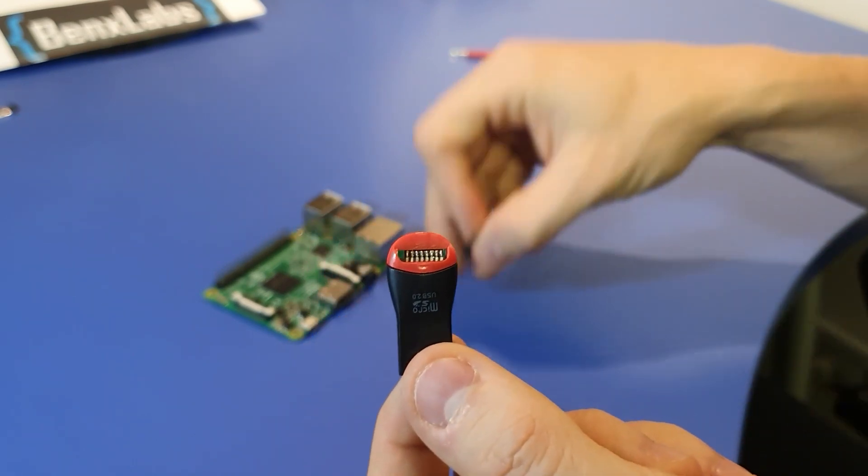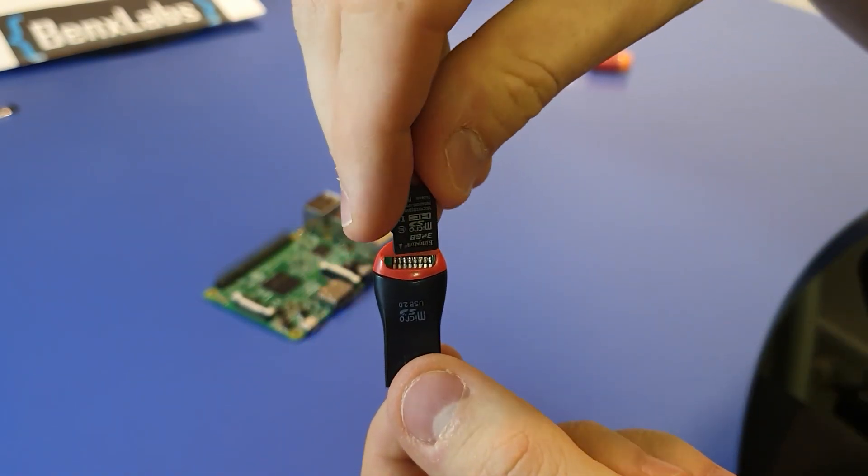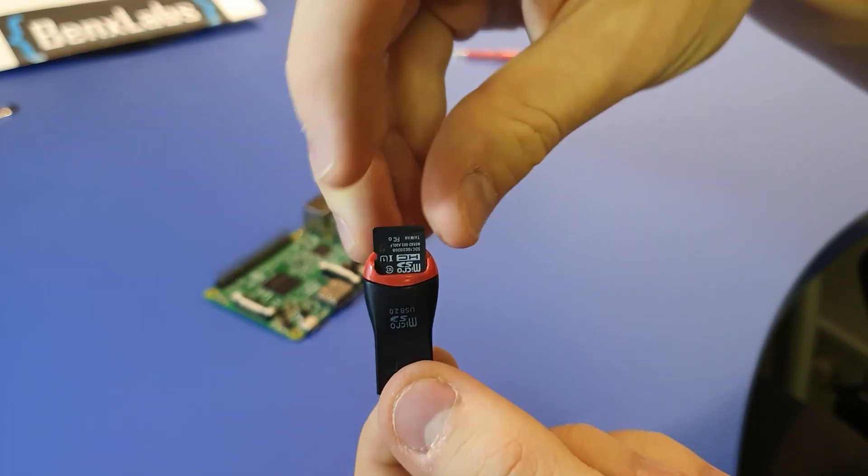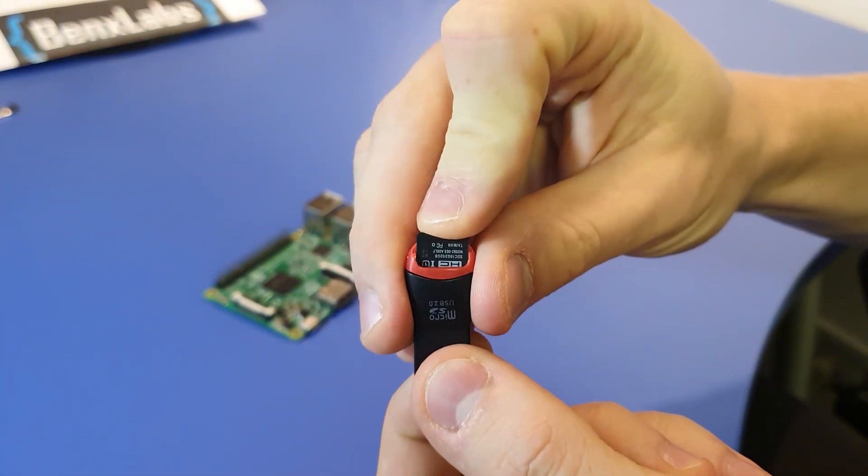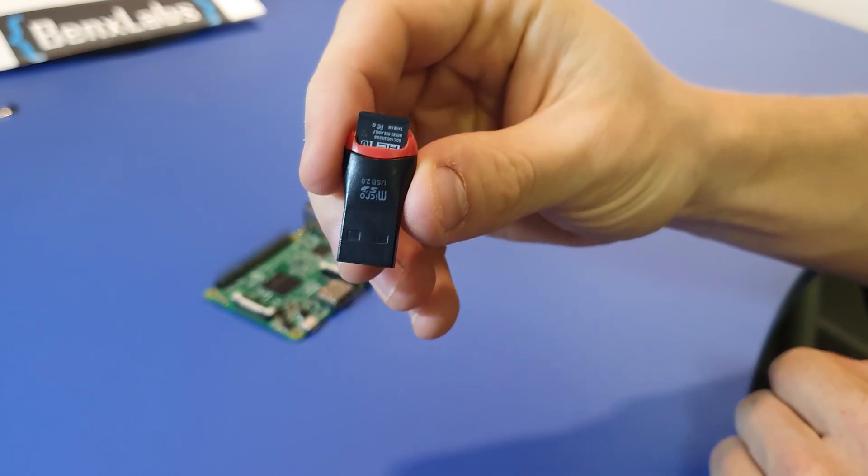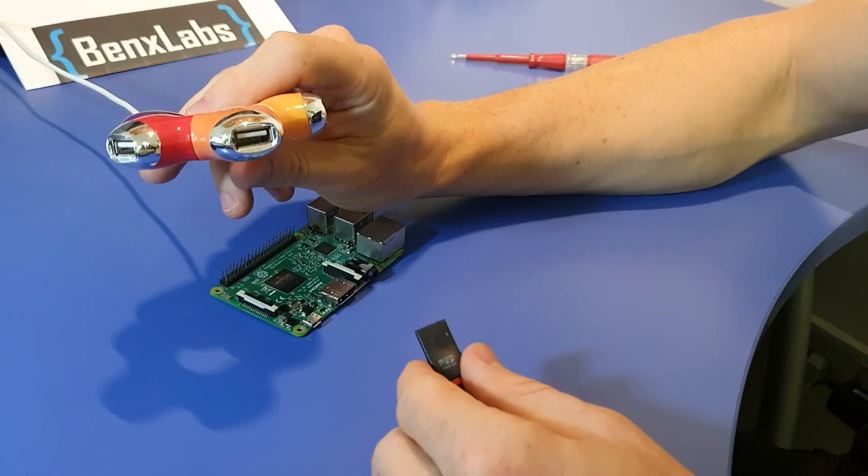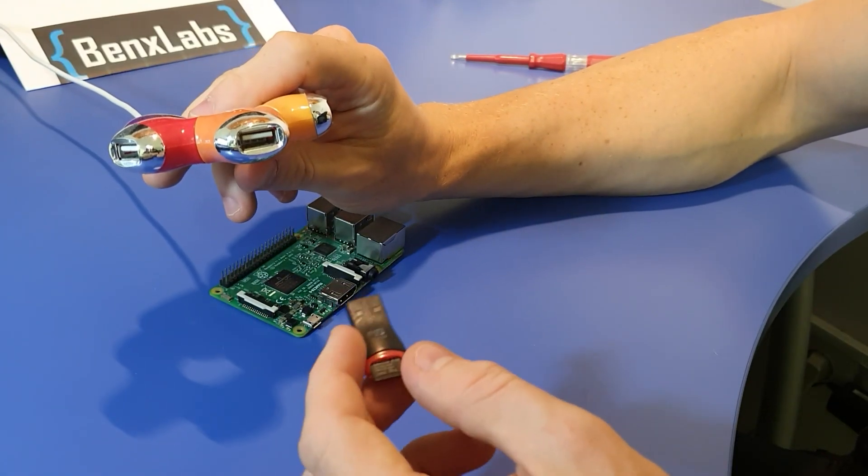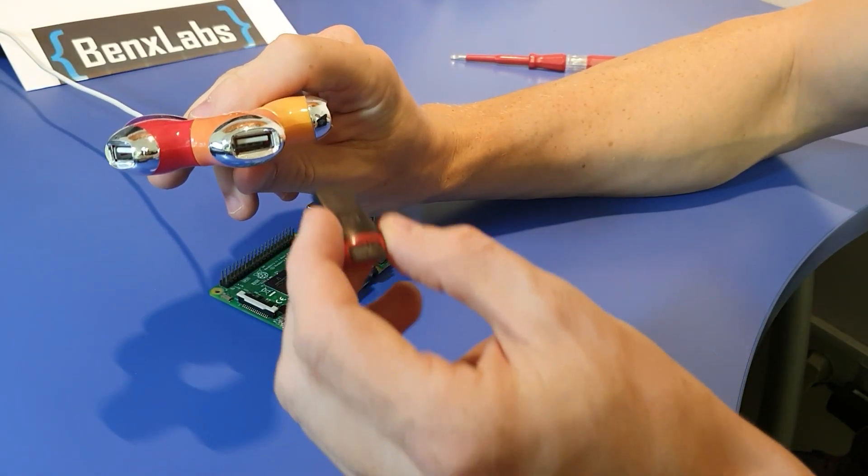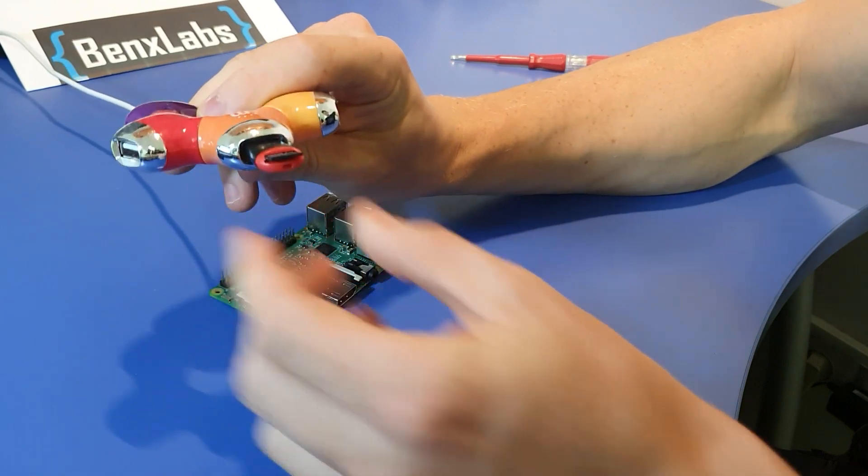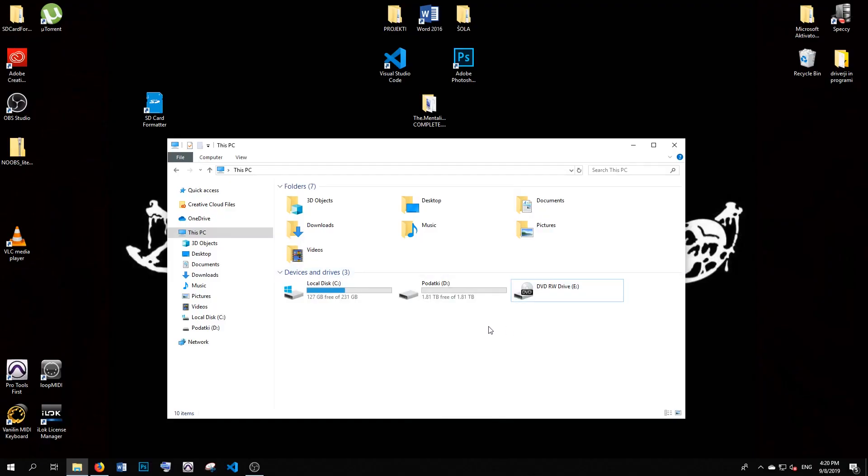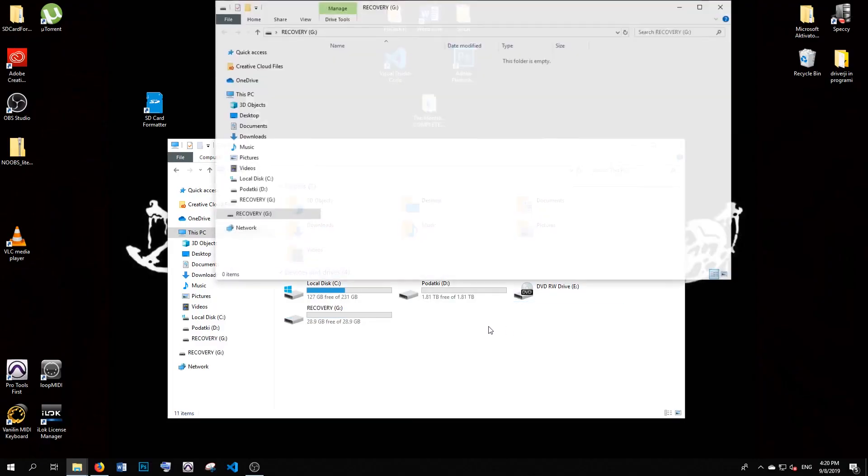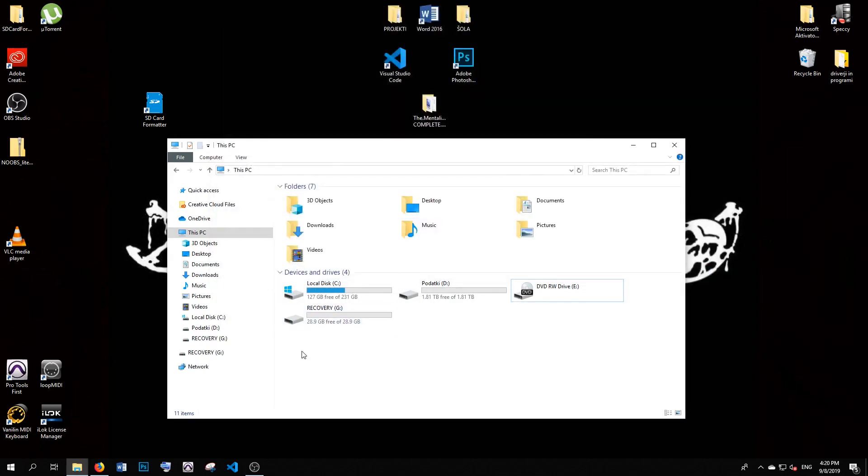This allows me to put my SD card into this converter and then plug my USB converter into the computer, so I'm able to see the SD card's content on the computer. As you can see here, my computer recognized the SD card.